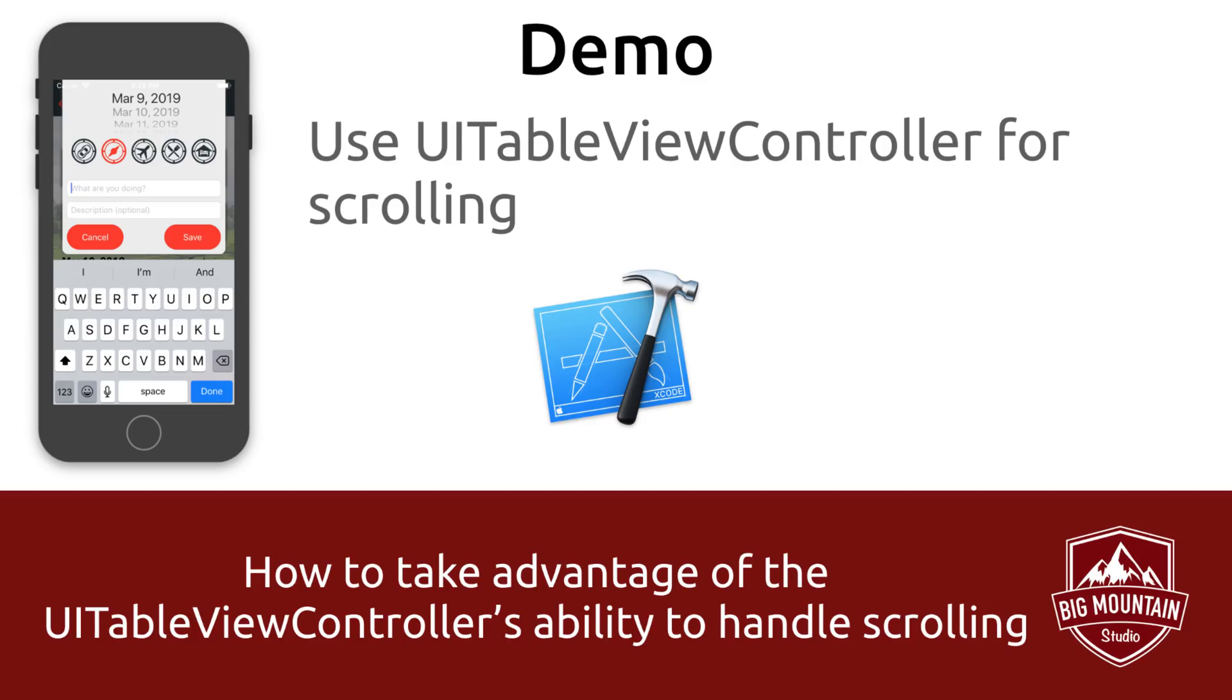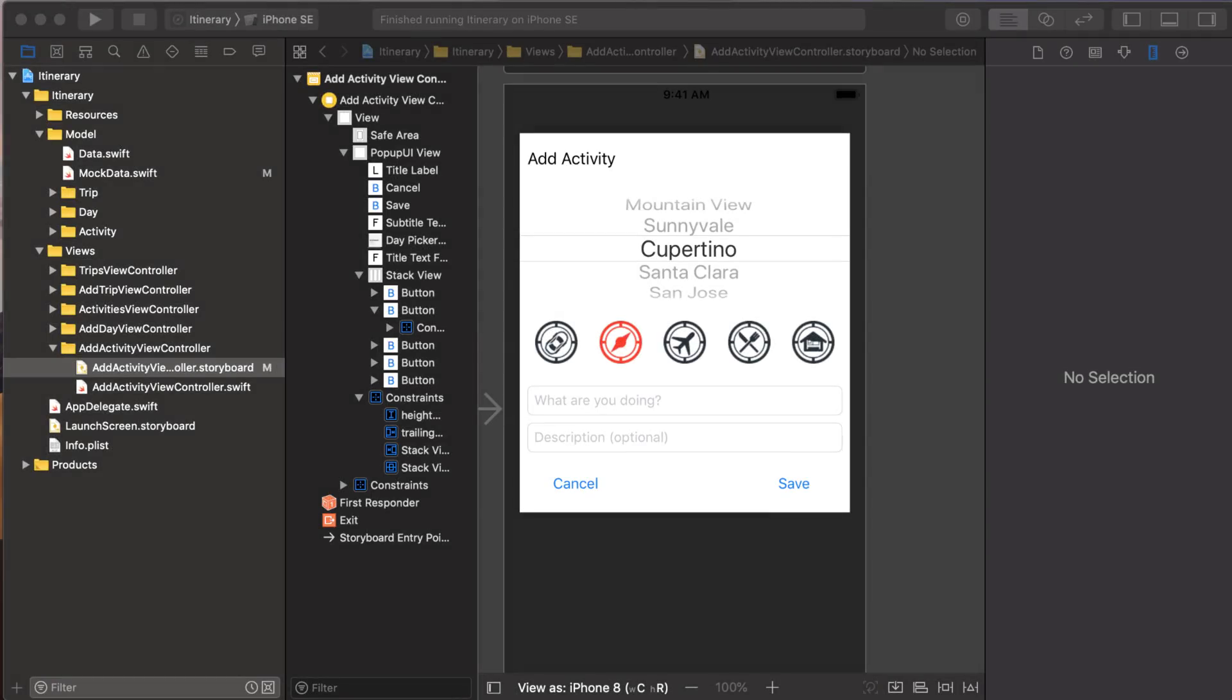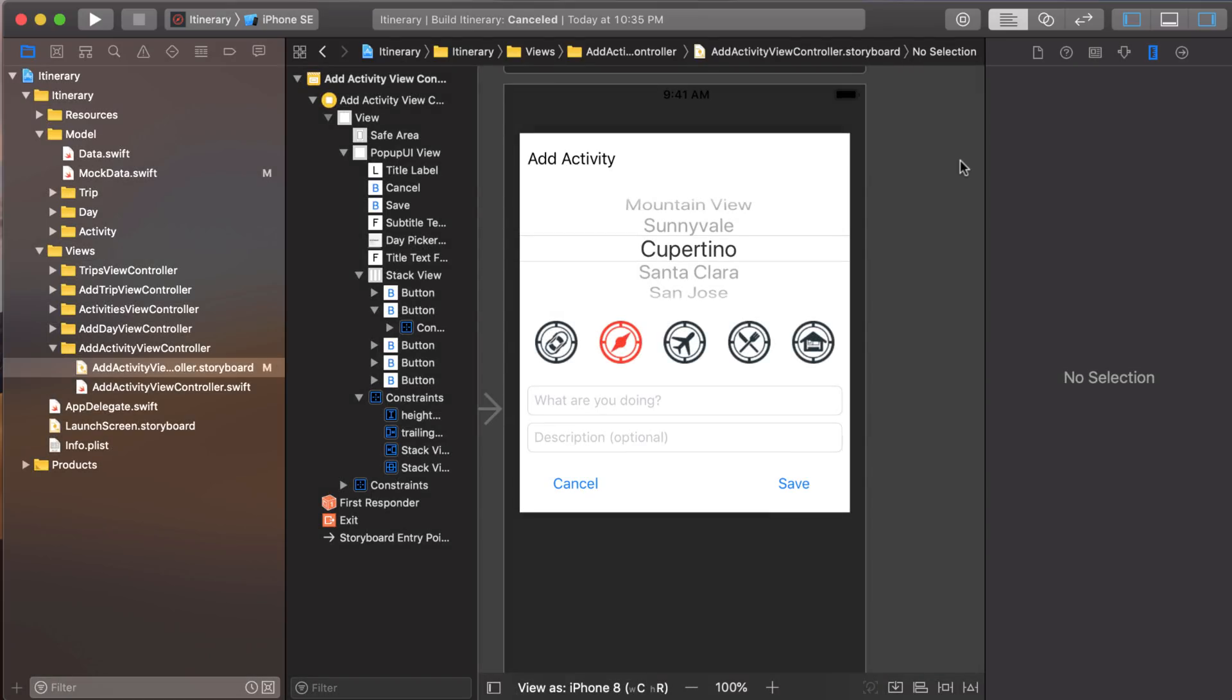Okay. Now let's head into our project. And we're going to get this scroll view working through the UITableViewController. We're in our project for the itinerary app. And this is where we're going to be doing our work. Let me run the application and show you what happens.